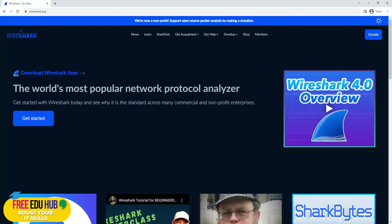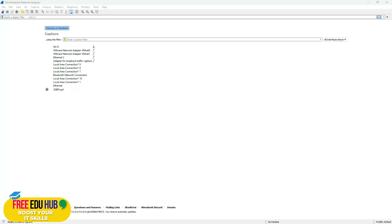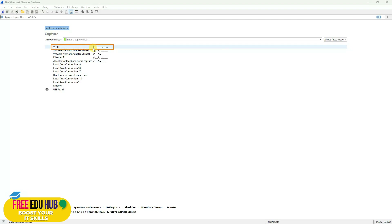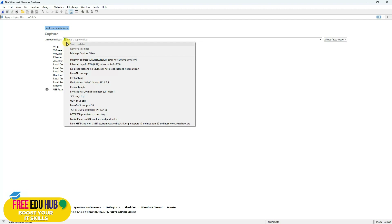Once Wireshark is installed, start the application. You'll need to select the active network interface card on your computer. Since I'm connected on Wi-Fi, it is showing activity on my Wi-Fi network. You can also select the network interface card from the icon in the toolbar, which lists all available adapters.